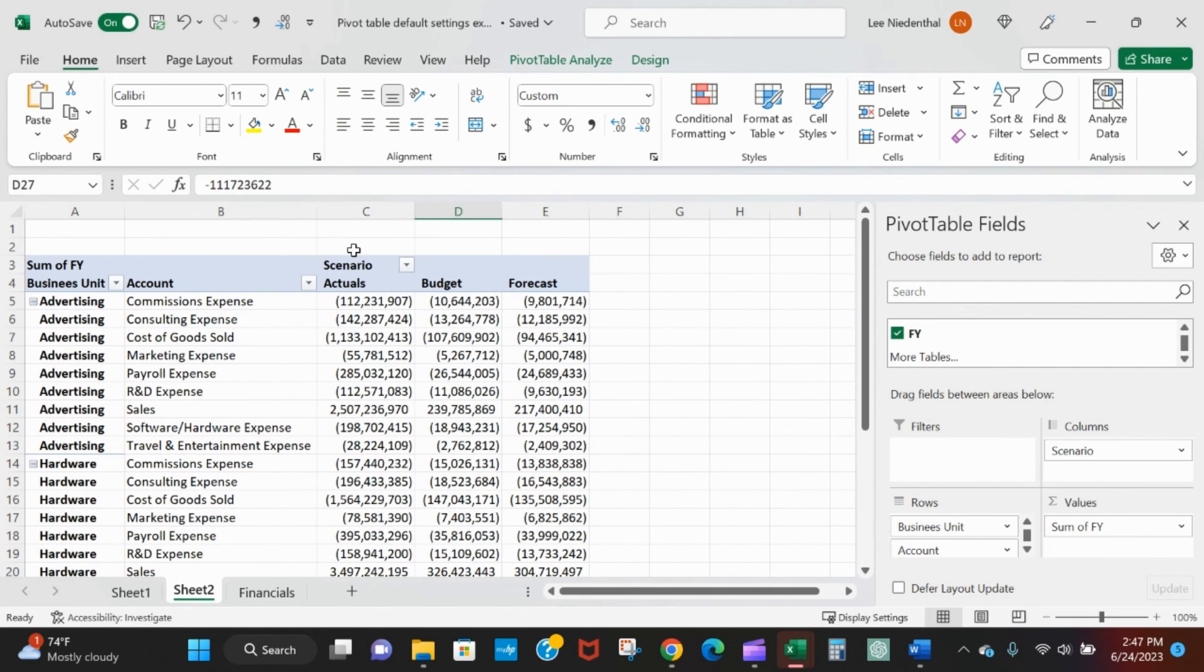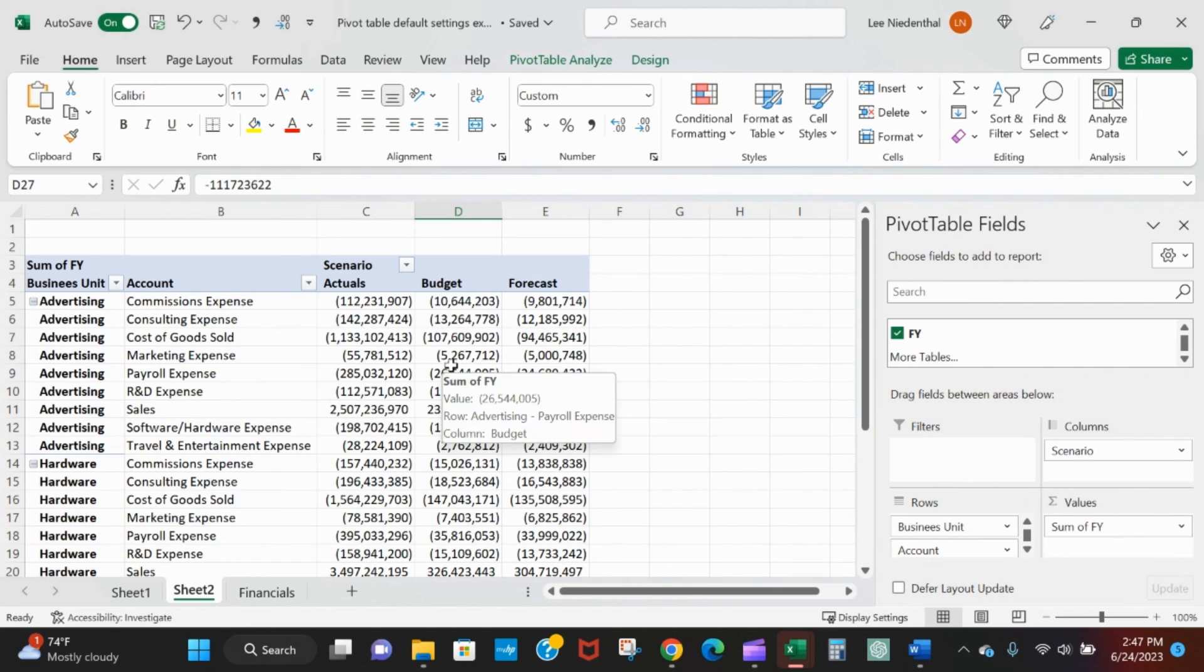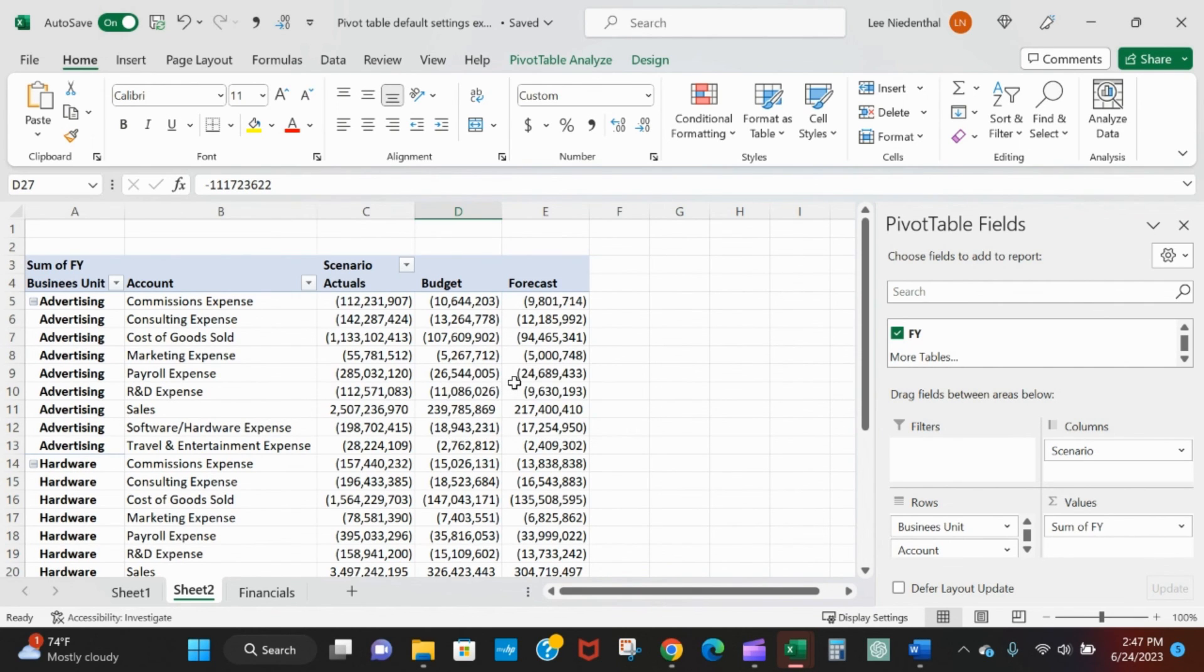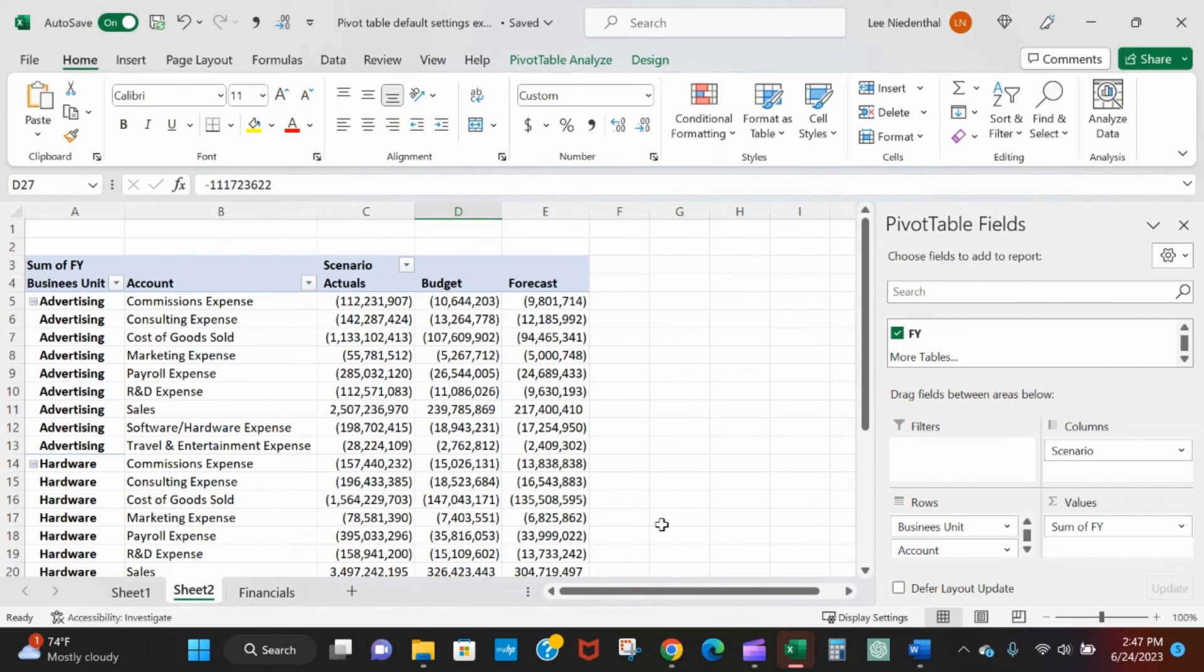So I hope that helps so that you don't continually make the same changes to your pivot tables over and over and over and over again like I did for years.